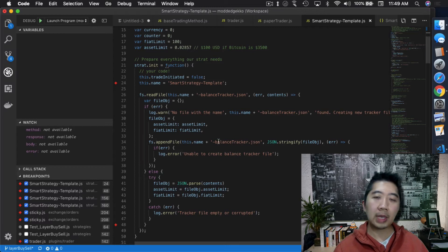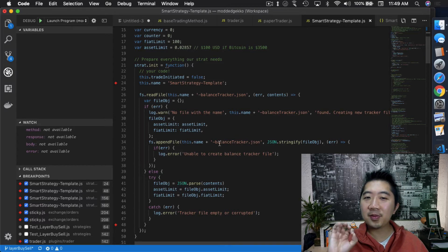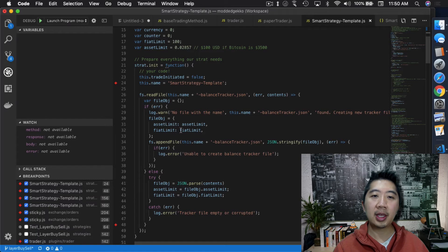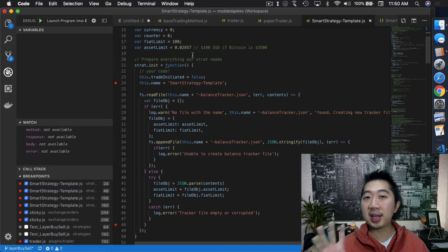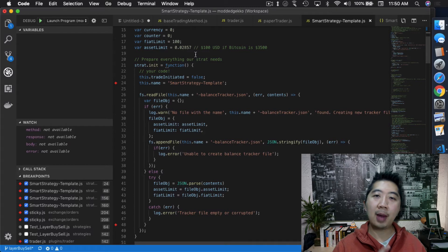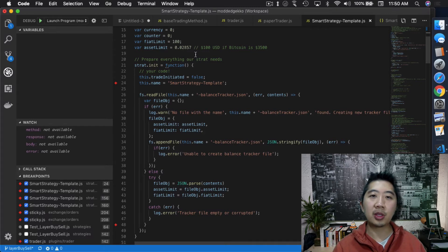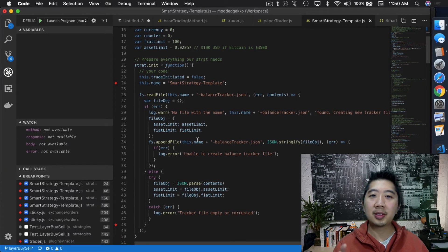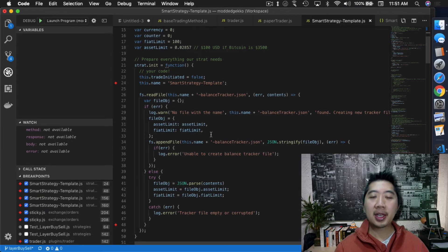Once it finds there's no file, it creates the tracker file and immediately populates a file object with the asset limit and fiat limit that you already set in your strategy. At this point it's a little redundant because you're setting these values in your strategy, but it comes in handy later. The idea is you set your trading limit — how much to trade on the asset and how much to trade in fiat — and then it saves that information into the file.